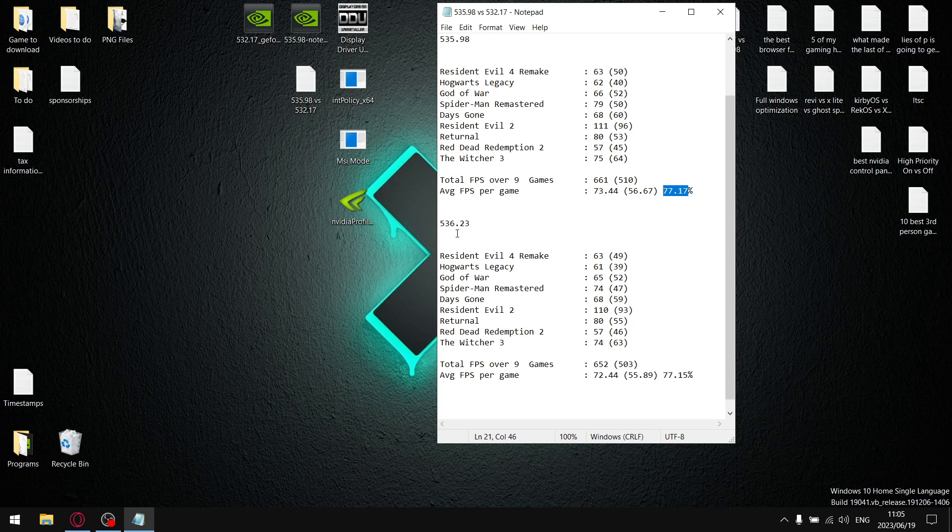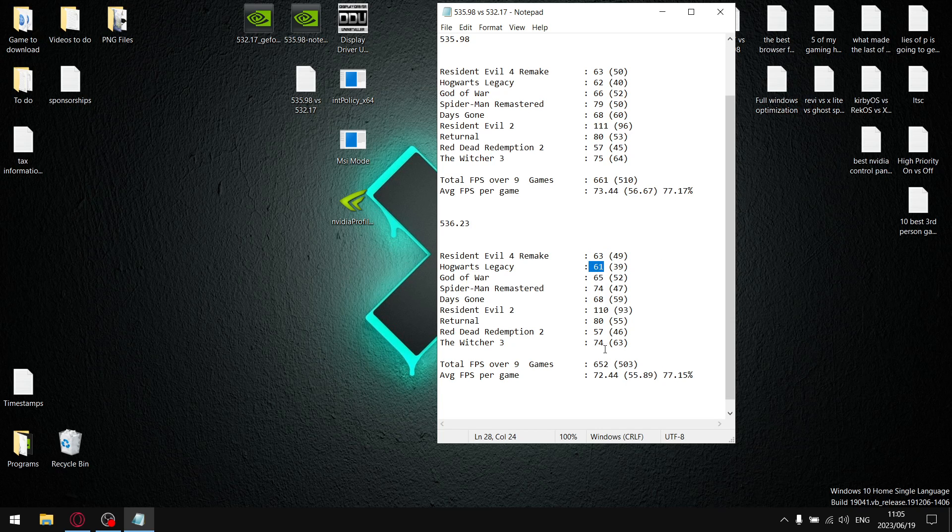And then okay, damn it, sorry man, this is 532.17. So I tested all the games, I added up all the average FPS and it gave me a total FPS over nine games of 652 divided by nine is 72.44.